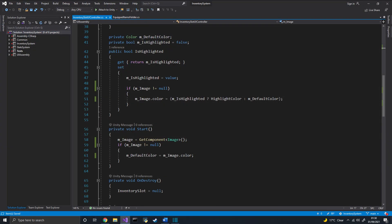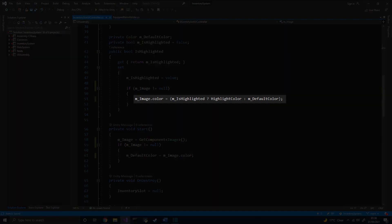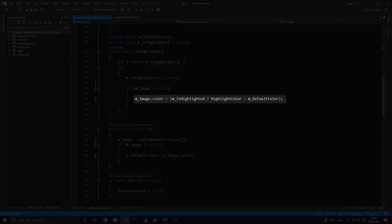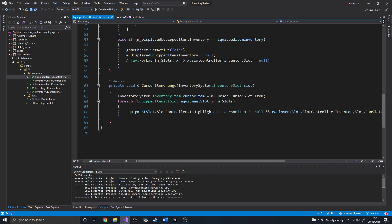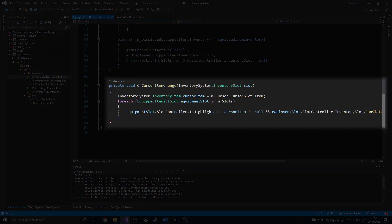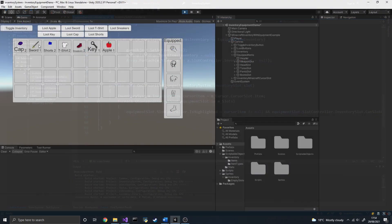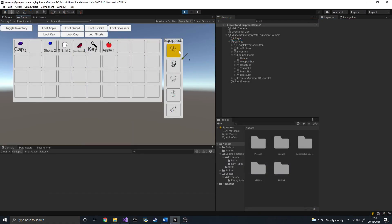For solution number 3, let's modify the inventory slot UI controller script to handle a highlighted state. In that state, we'll change the colour of the slot to something brighter. And in equipped items UI controller, we'll listen to the cursor item slot to know when an item is picked up or dropped. And when that happens, we highlight the slots that are of the same type as the item held by the cursor.